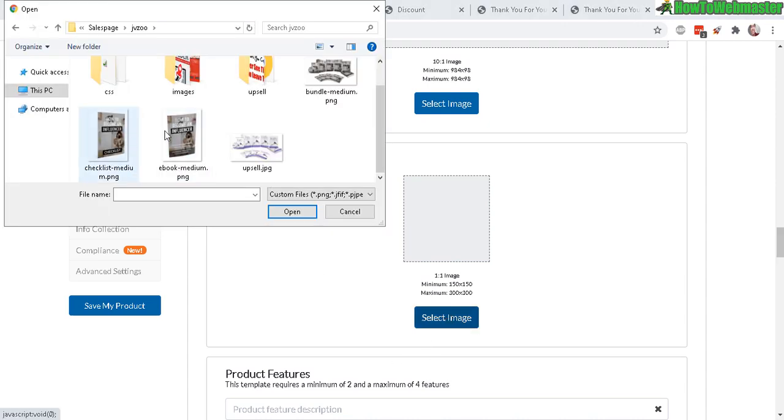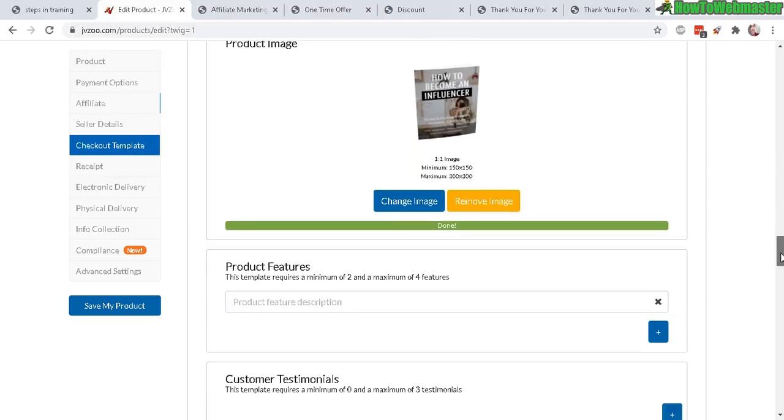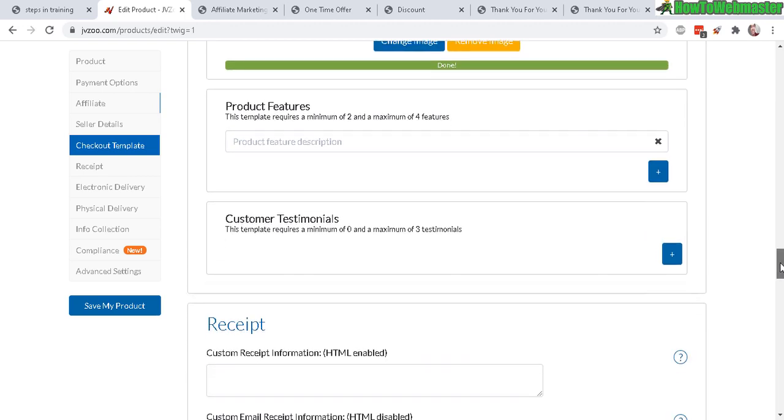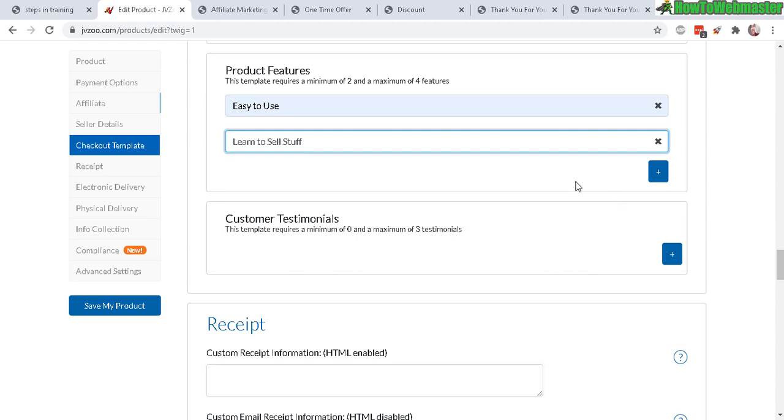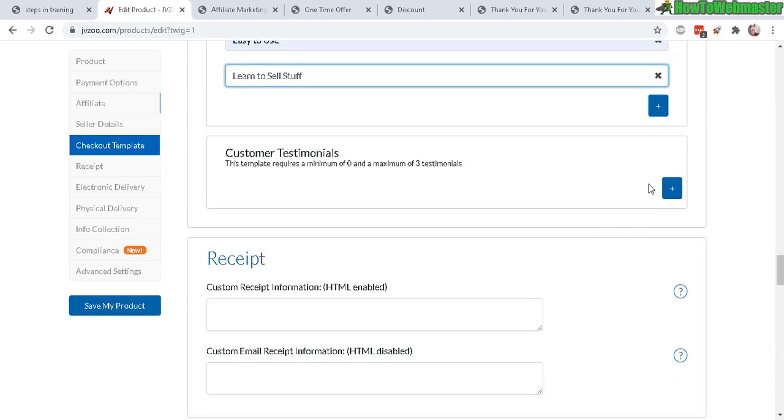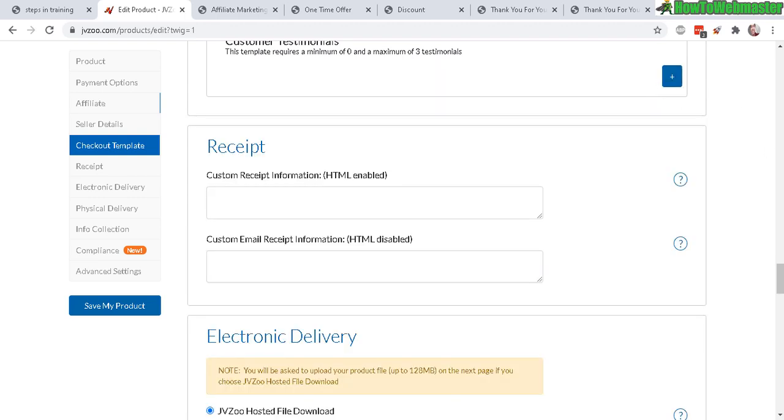You can see it uploading right here. Product features - if you want to add in something with the product features, you need at least two and maximum of four. Just type whatever feature and then click plus. Customer testimonial - if you want to add some of that, add it right here. Select an image, author name, testaments.